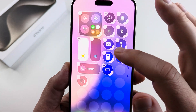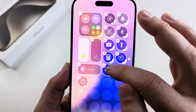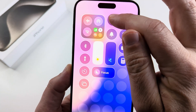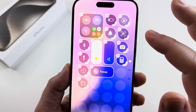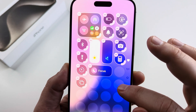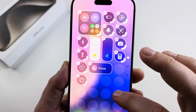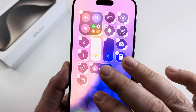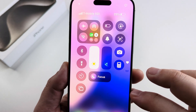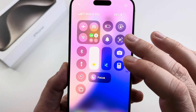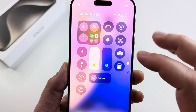Now if we want to move it towards the top of our screen, we can simply hold on it and then drag it and move it so it's at a location that is easier to access. Once we have it where we want it, we can tap again on the screen where there is not an icon, and now you will see that your control center has the low power mode added to it.